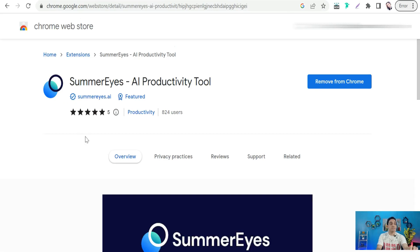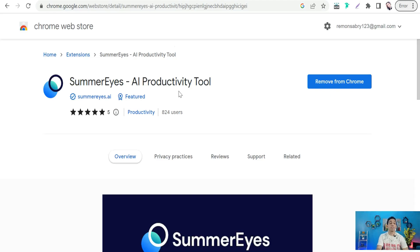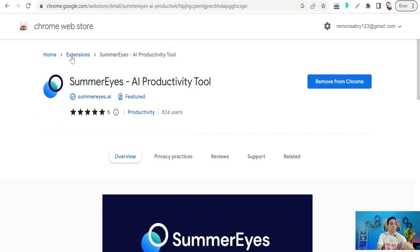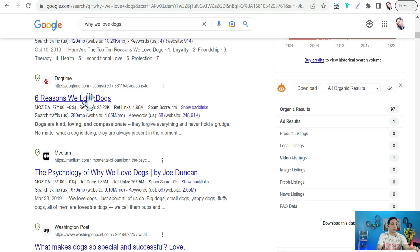This amazing tool is Summarize AI, a productivity Chrome extension that you can add as a plugin in your Chrome browser to summarize any article on the internet just with a click of a button. When you add this extension to your Chrome browser and go back to the Google search results about this topic...